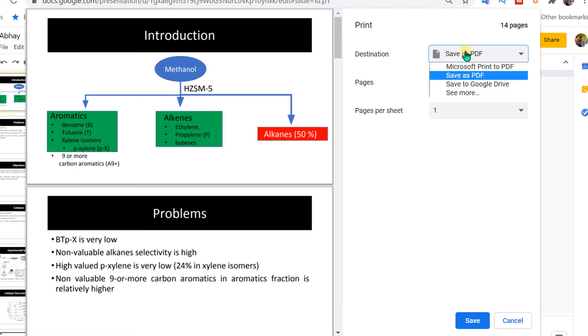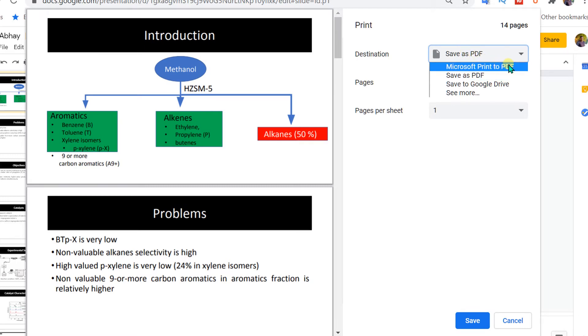Under the destination, you will see two options: Microsoft print to PDF or save as PDF. You can select anyone. I will select save as PDF.